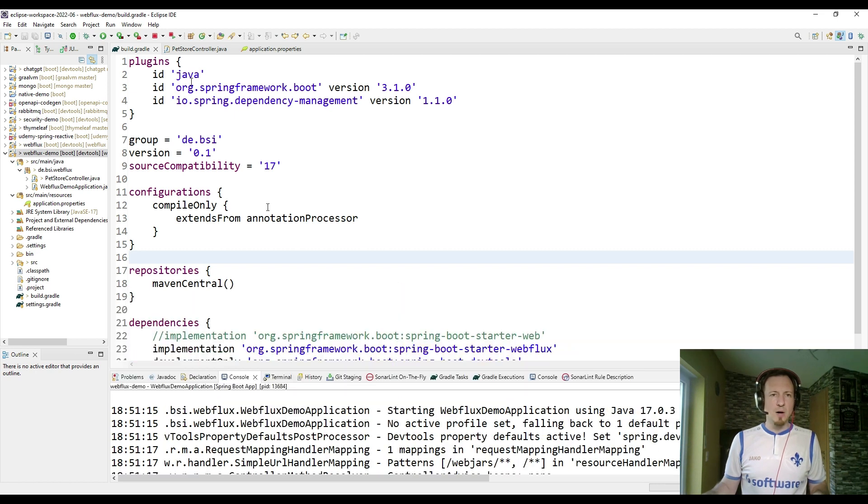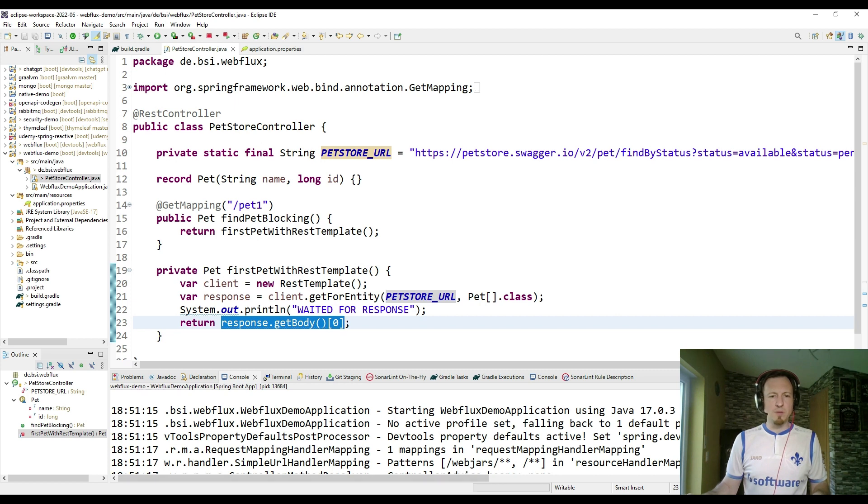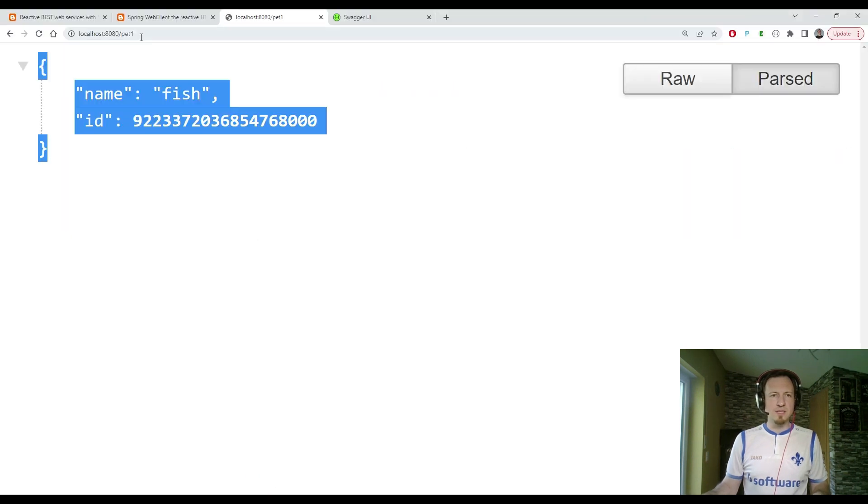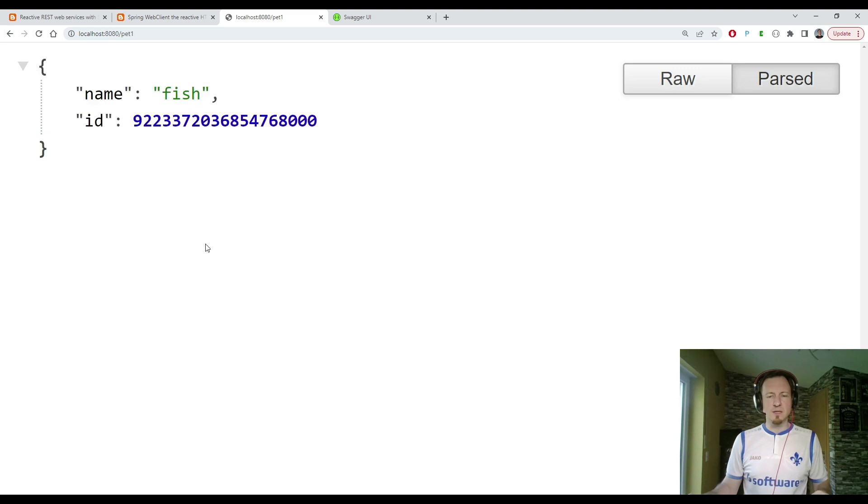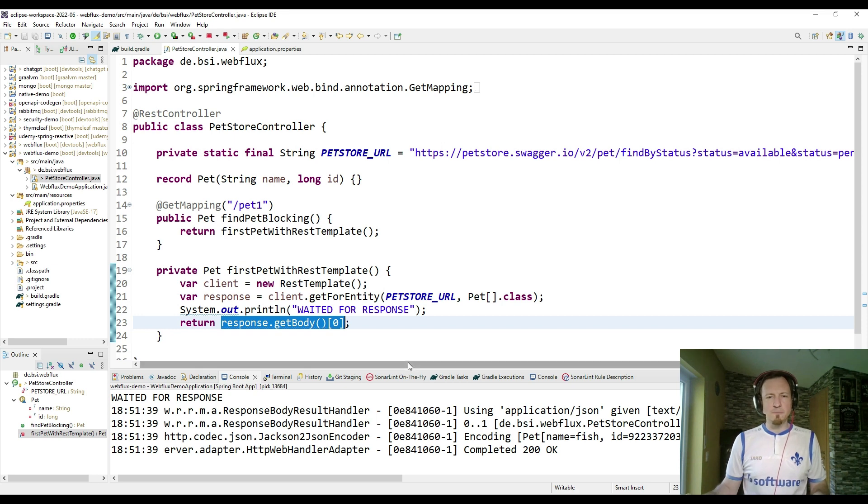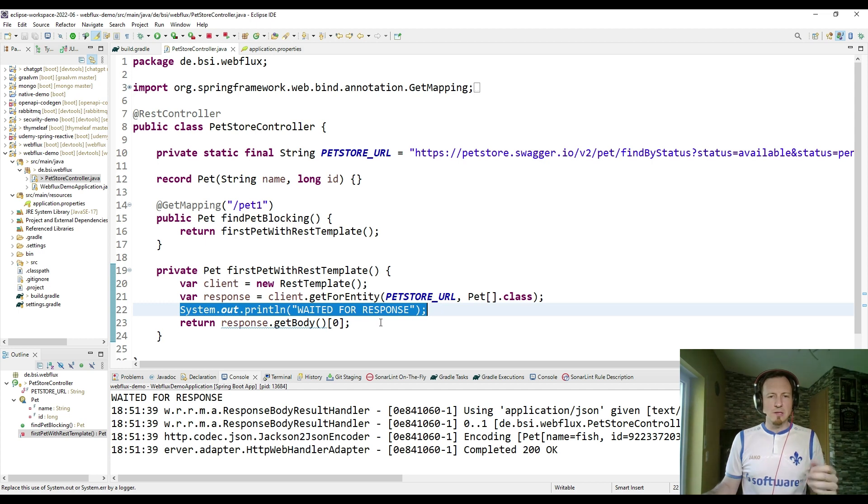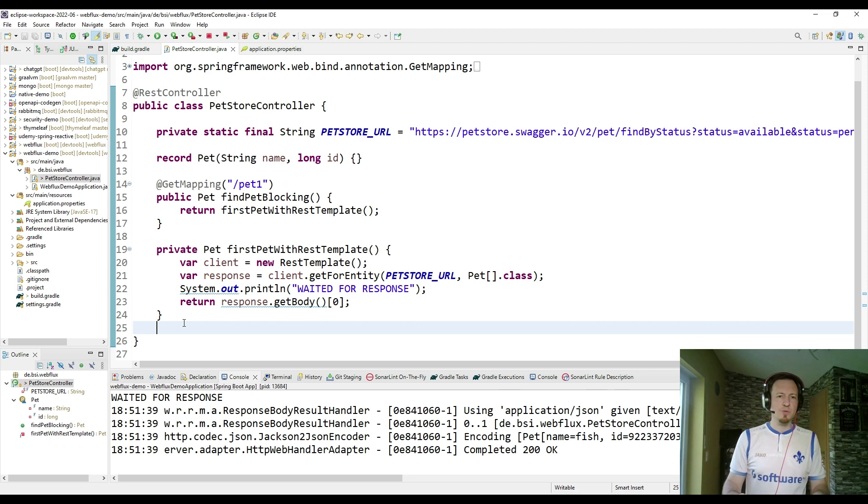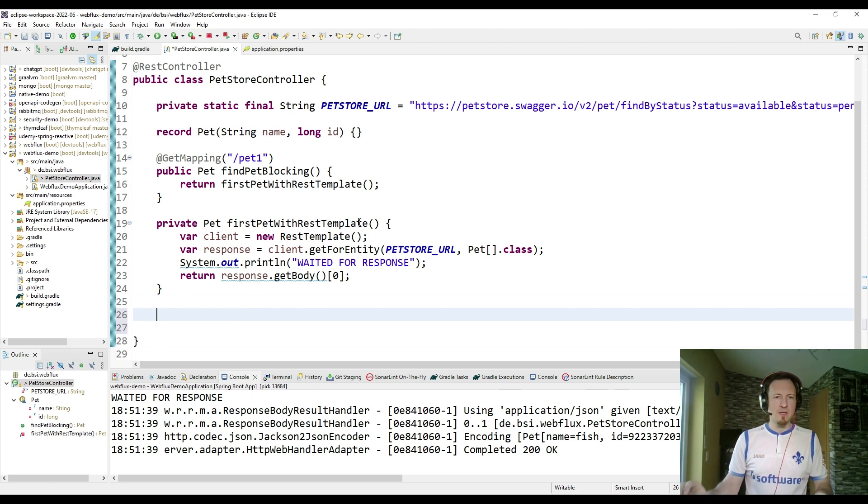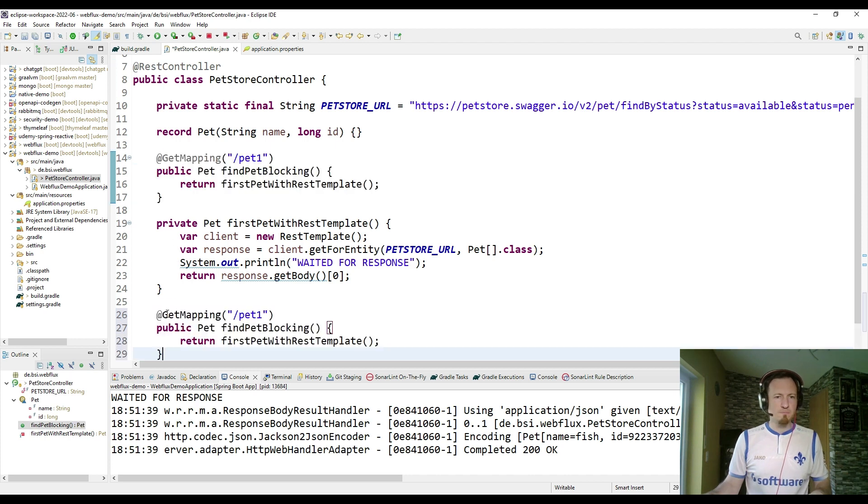But our code, which we have here, is still the classic implementation. So that is still working. I can reload, and I still get a response, so it's still working. But let's add now a reactive style, so that you can see the difference. I added here a line, which you will use later to identify the difference between the reactive stack and the modern stack. So let me quickly add another get method.